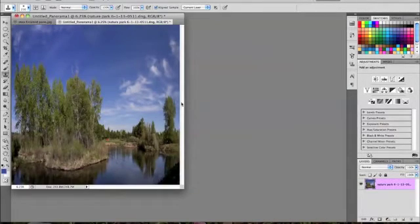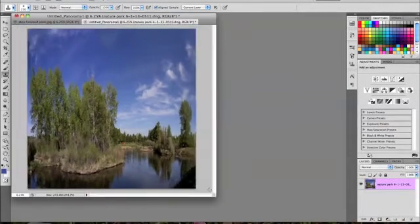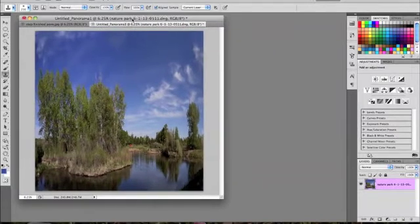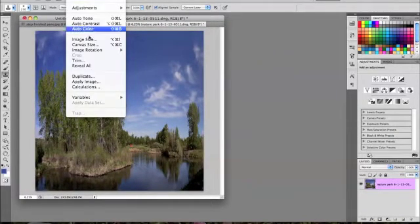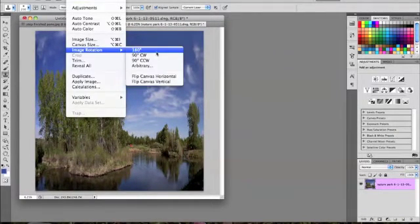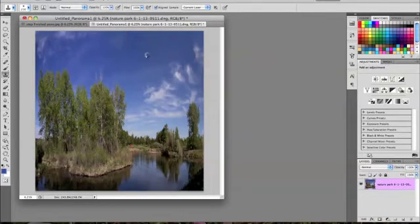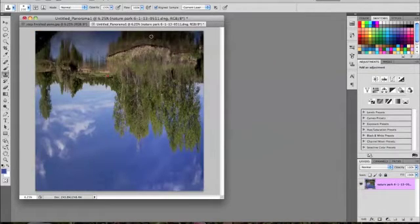And then this is the image that you get, and now go to Image, Image Rotation, and rotate it 180 degrees.